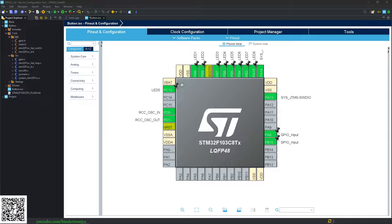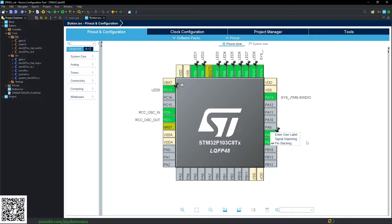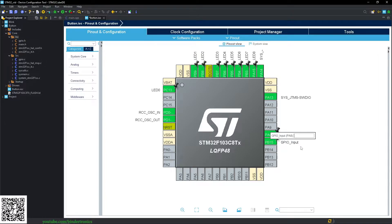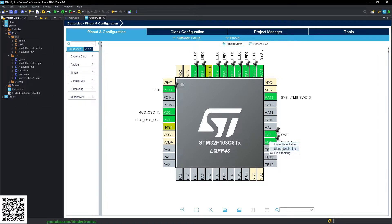And now we can add a user label to them. So I'm going to name the first switch as SW1 and the second switch as SW2.